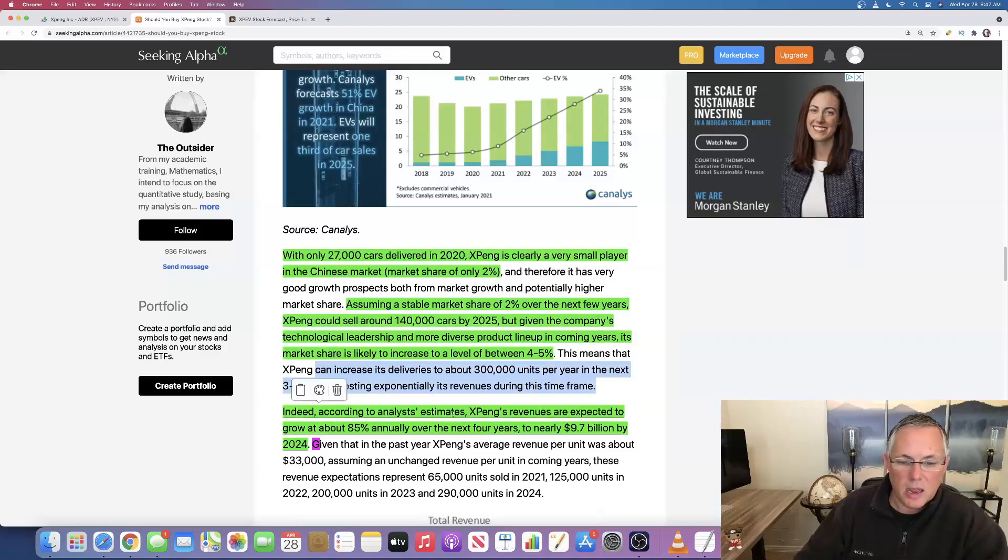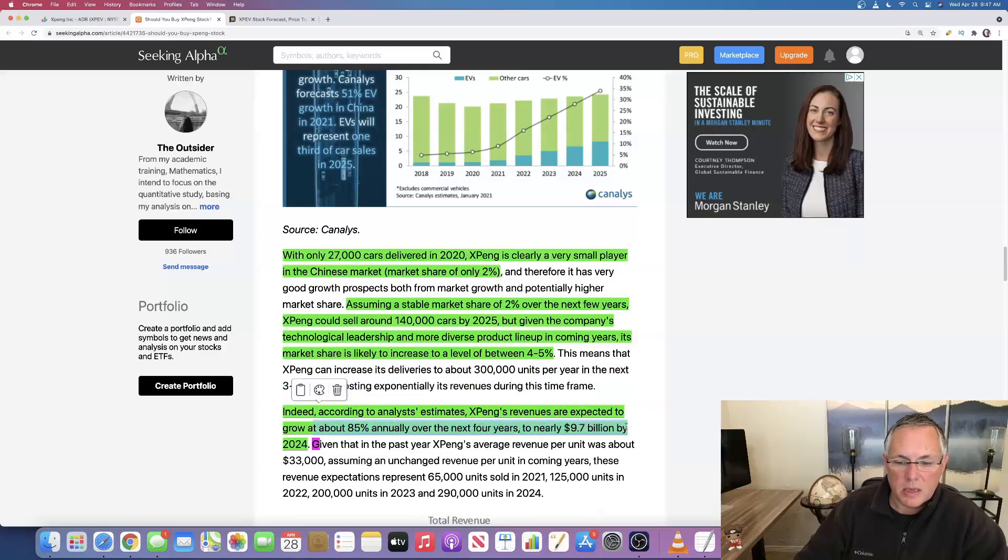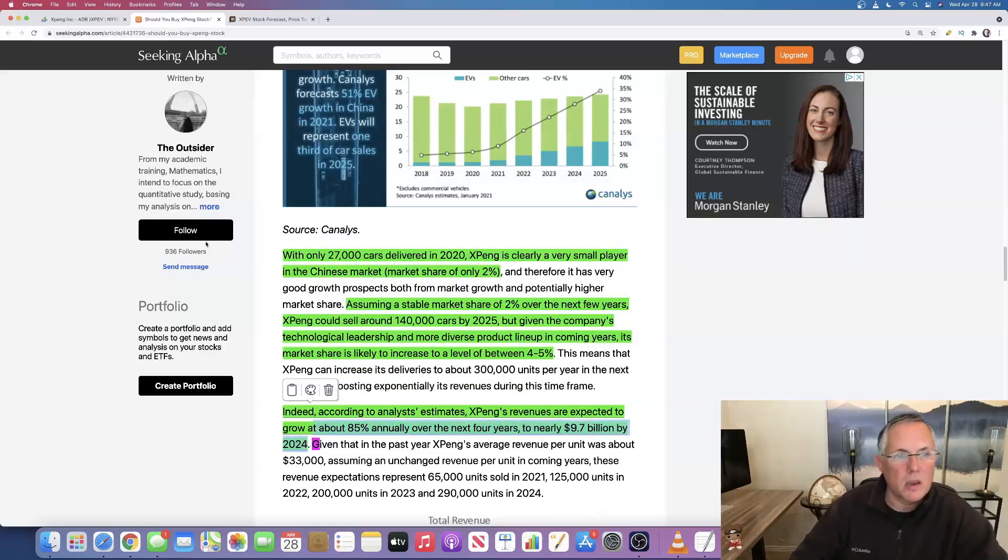Indeed, according to analyst estimates, Xpeng's revenues are expected to grow at 85% annually over the next four years to nearly $9.7 billion by 2024. There you go.